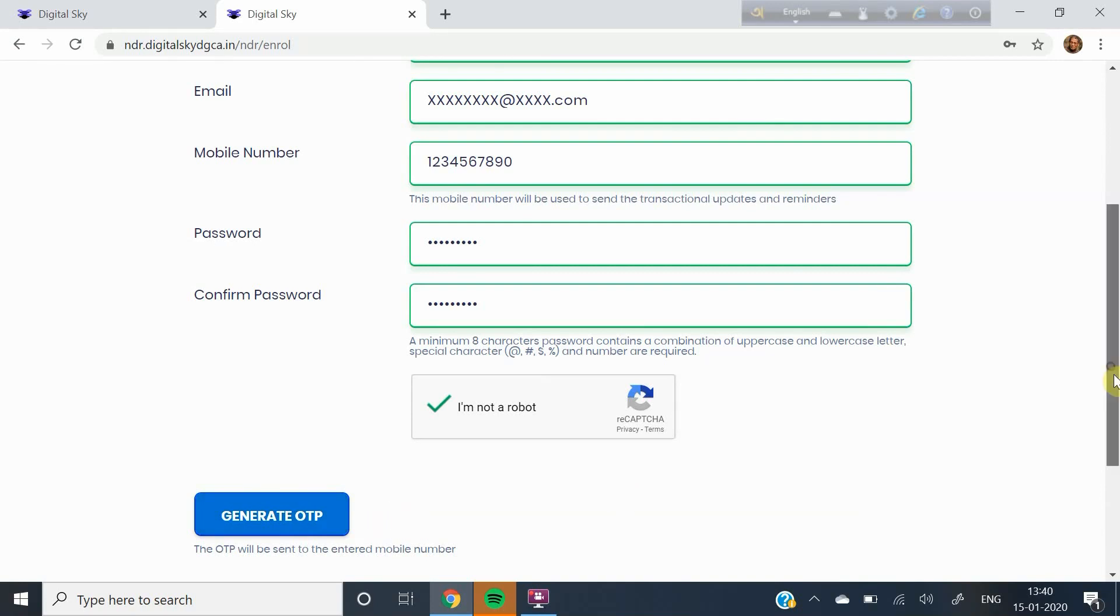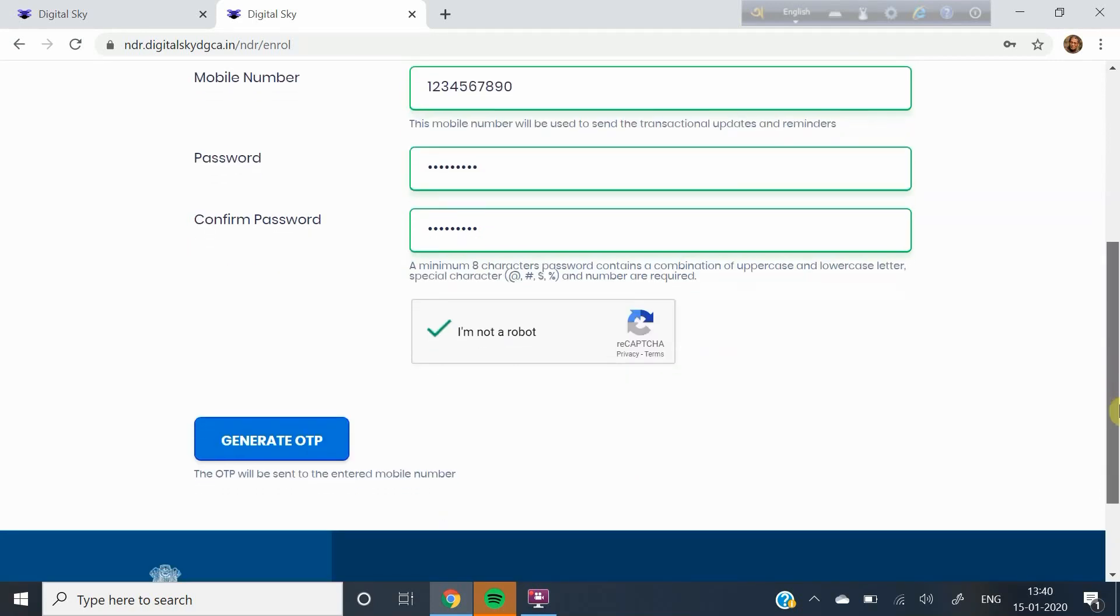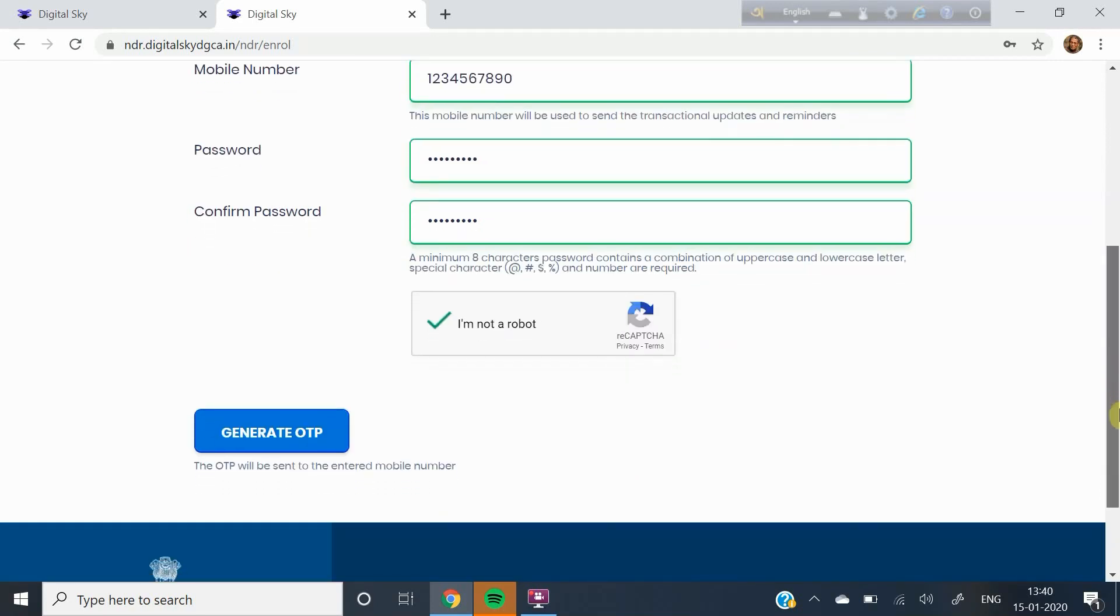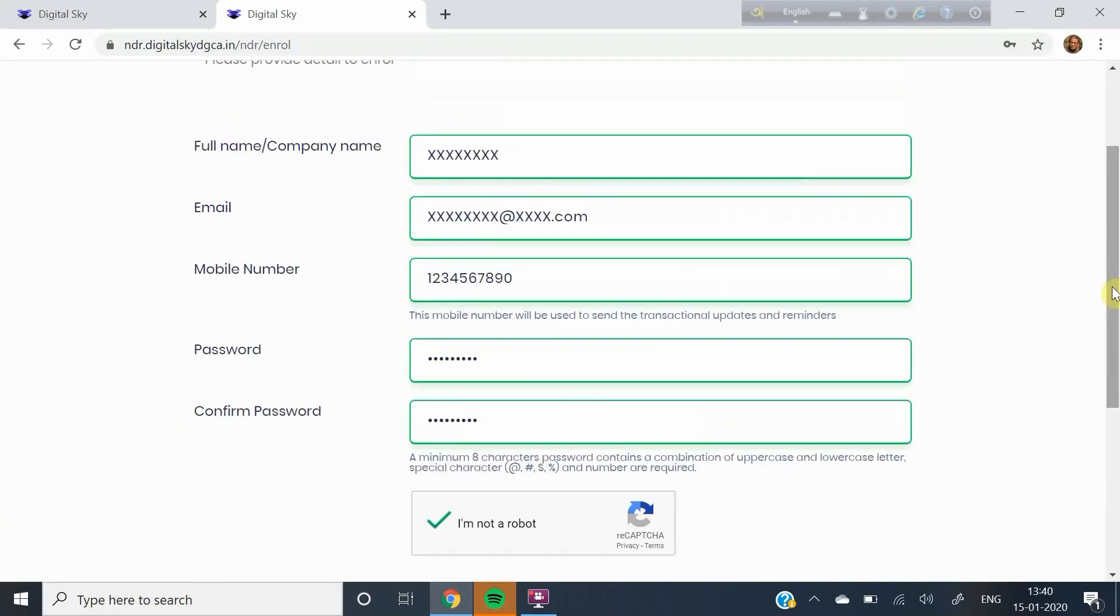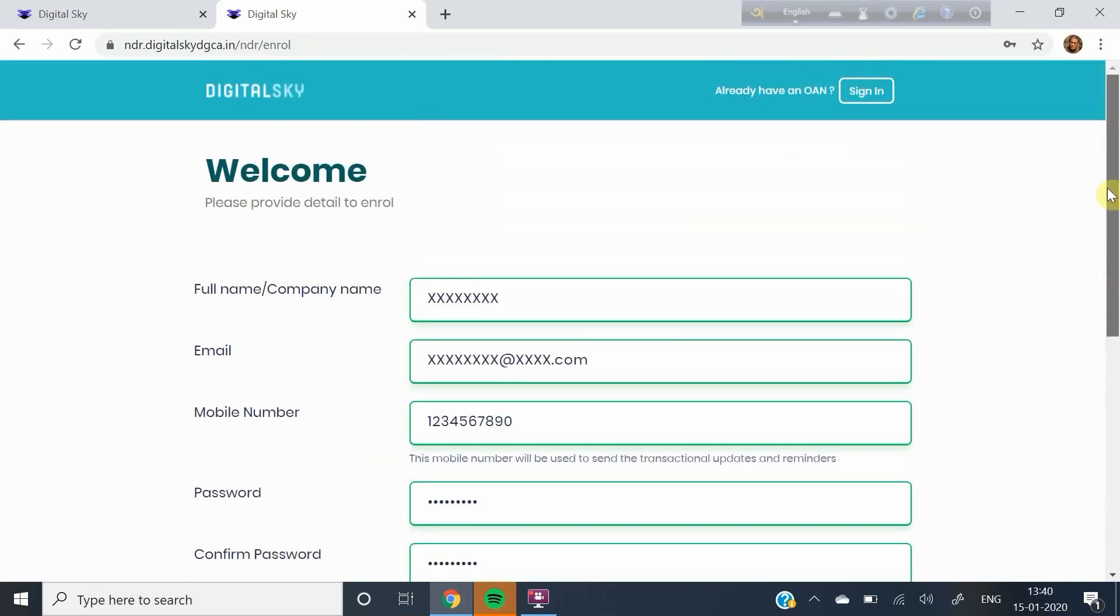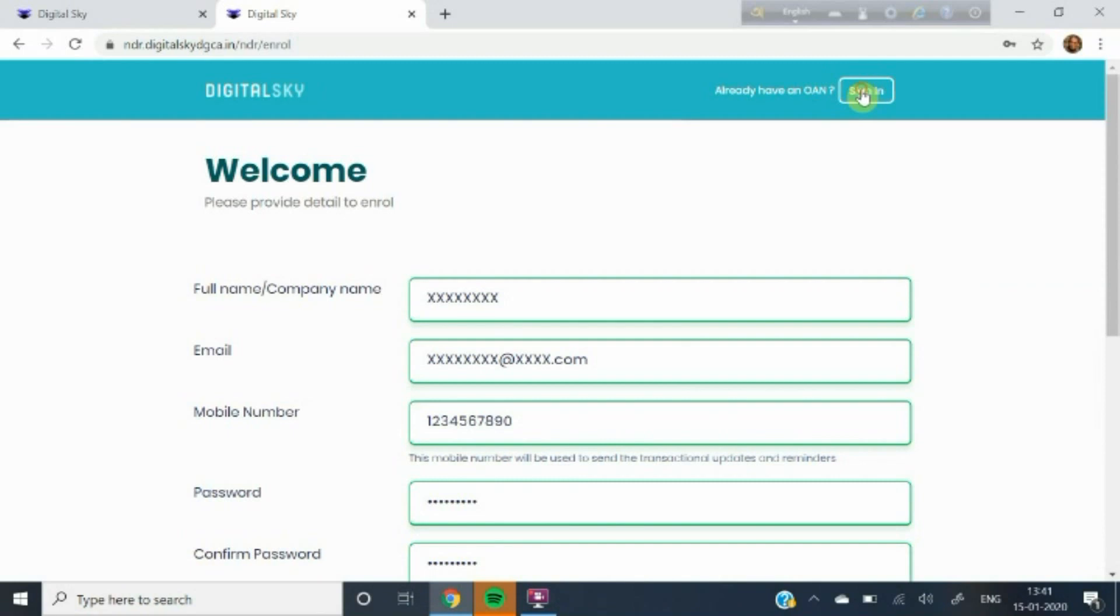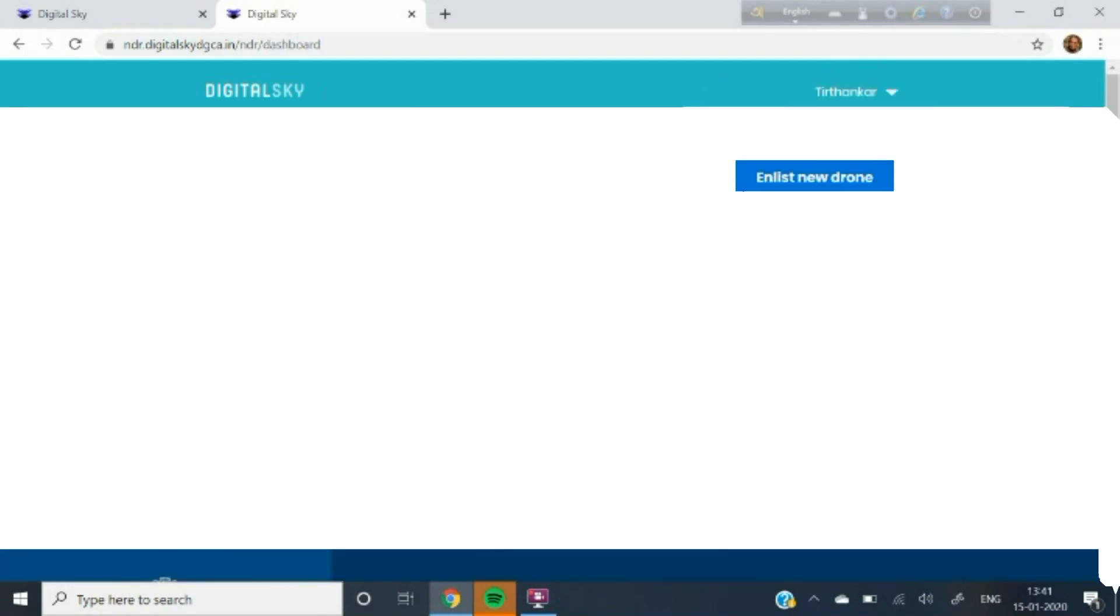An OTP is sent to your mobile phone. You will now be asked to type the OTP. You will get an email which you have to open. This email contains a verification code. After opening this email, click on the link contained in the body of the mail. Once this verification is complete, you will receive a mail giving you your Ownership Acknowledgement number or OAN and simultaneously you will be directed to the next part of the process that is enlisting your drone or drones.